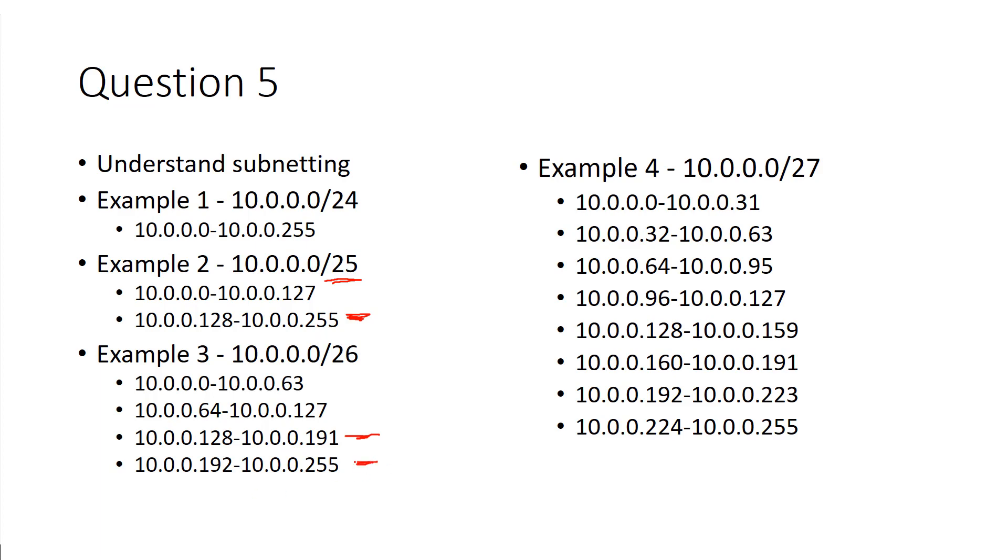If I want to scan this range, for example, nmap 10.0.0.192 slash 26. These slash numbers are the groupings. Keep that in mind.